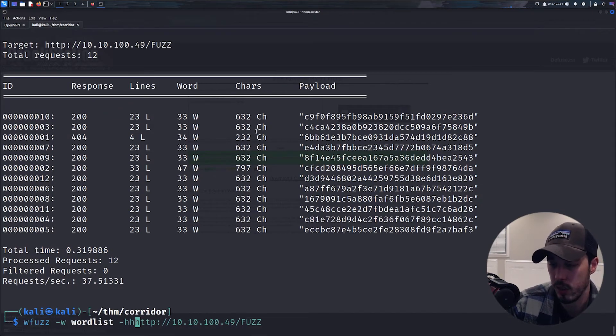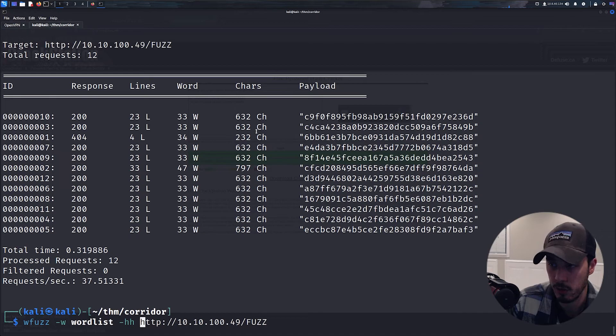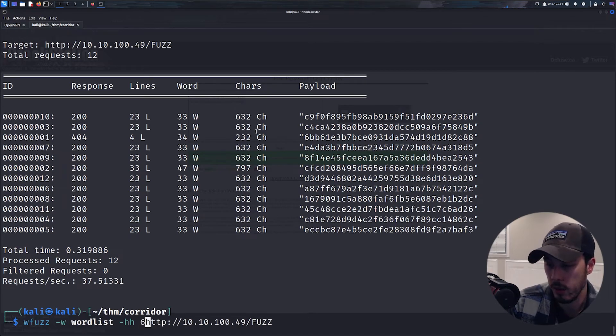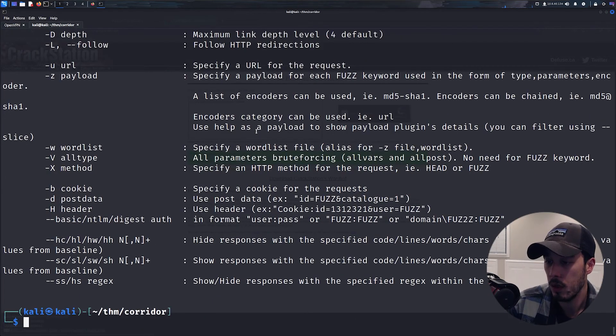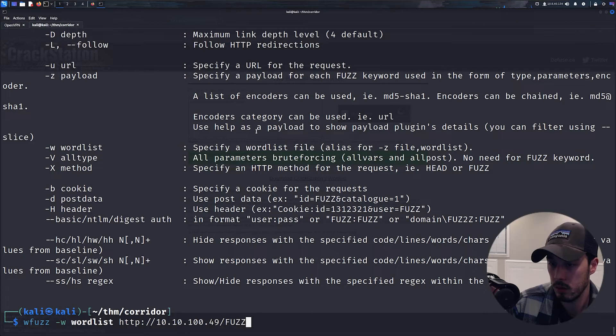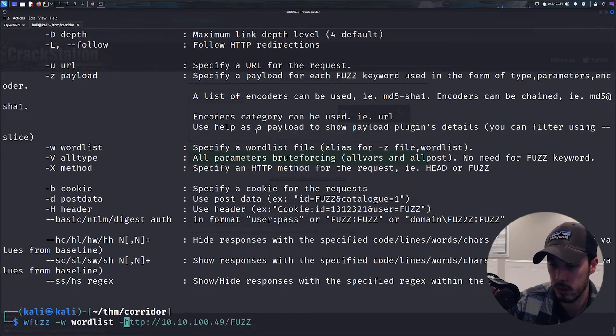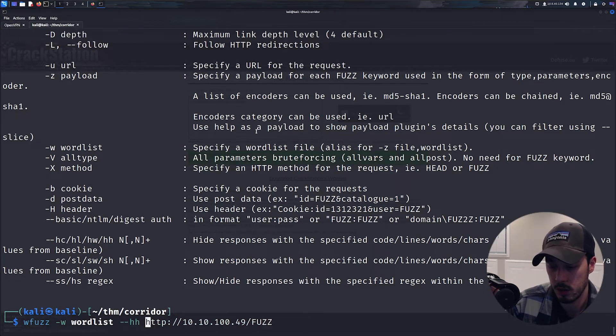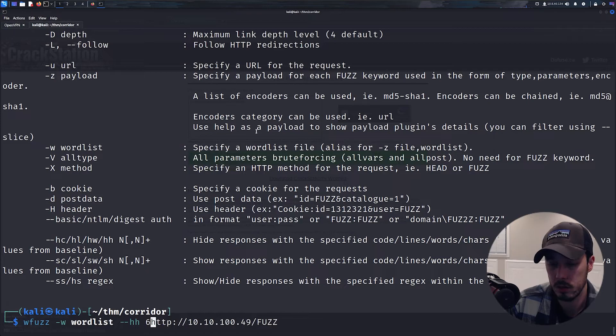--hh 632. And we can go ahead and attempt this one.